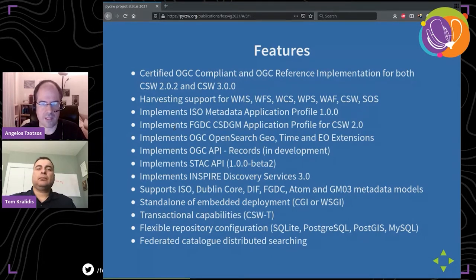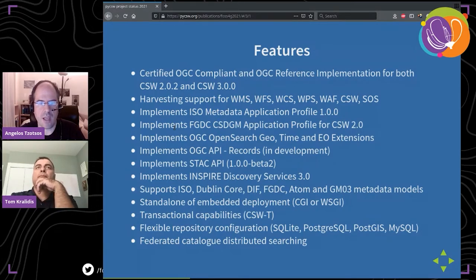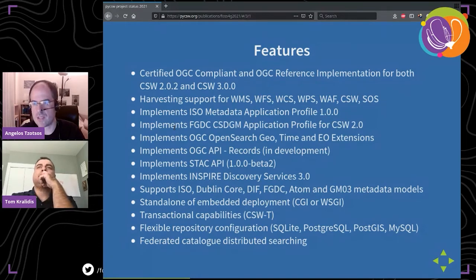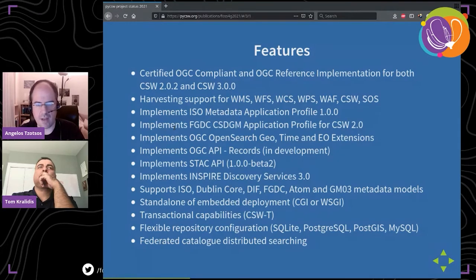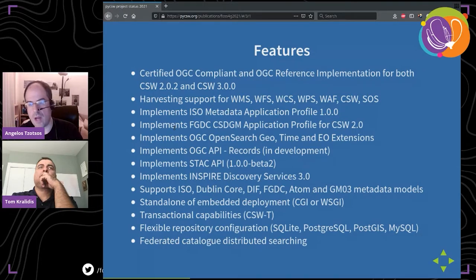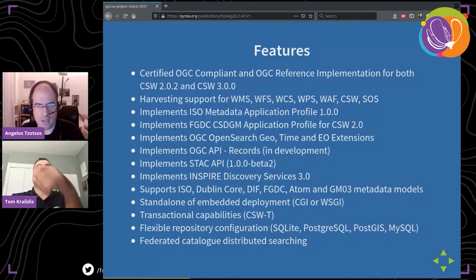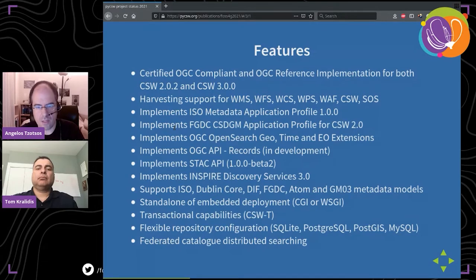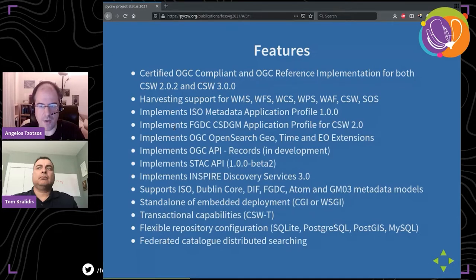We fully implement and are the reference implementation for CSW recent versions. We support harvesting for WMS, WFS, WCS, and many other OGC standards. We implement the ISO application profile and the FGDC CSDGM application profile, as well as OpenSearch GeoTime and recently EO extensions — the Earth Observations extensions for OGC OpenSearch. OGC API Records core is implemented but still in development as the standard is not officially out yet.